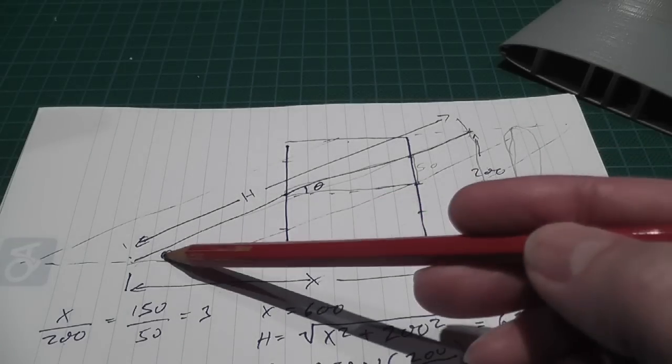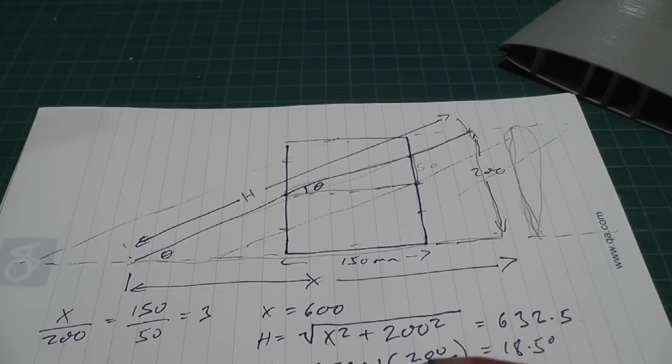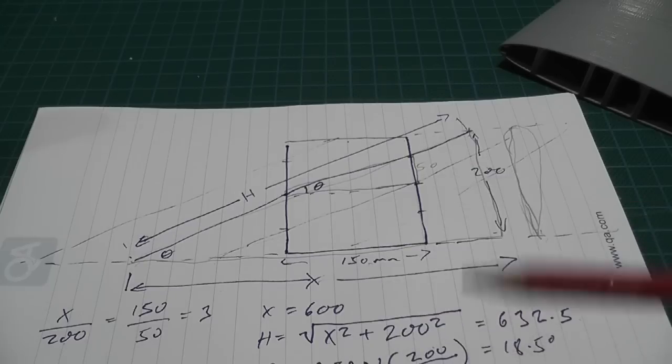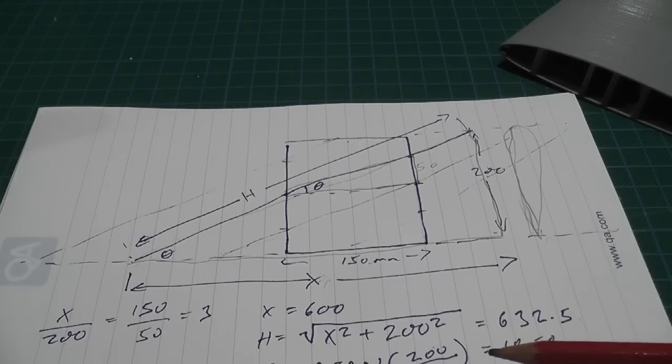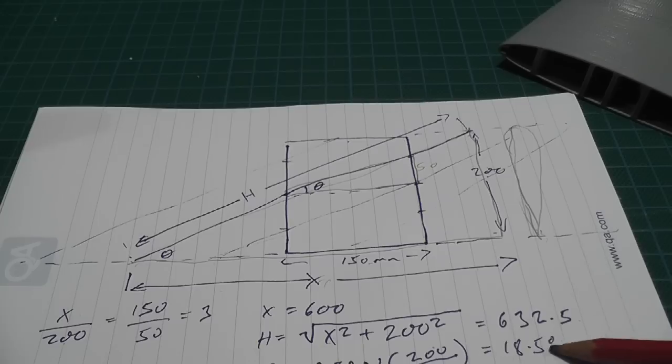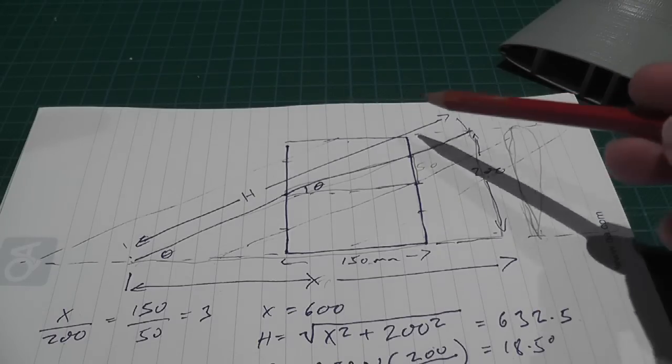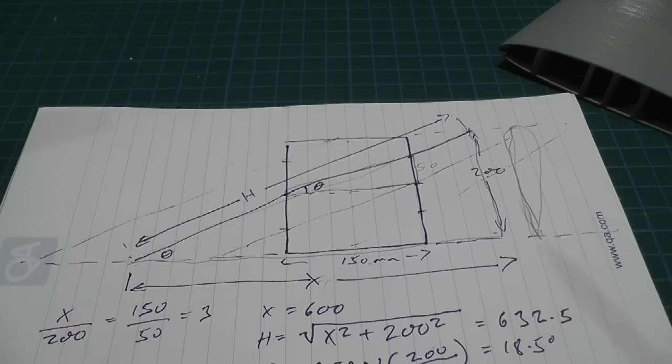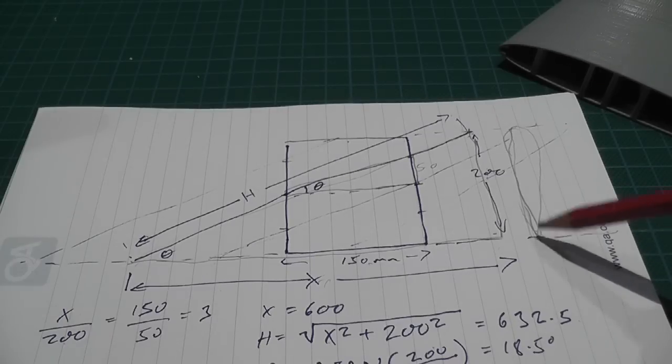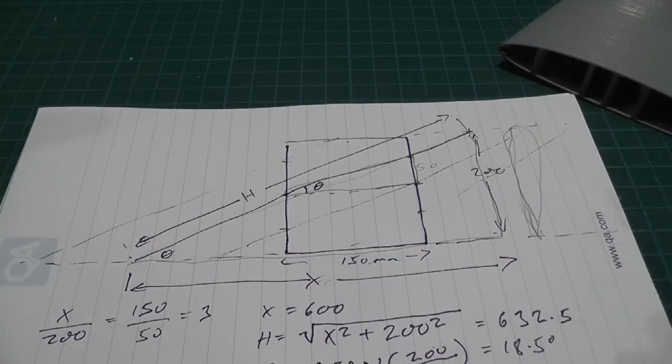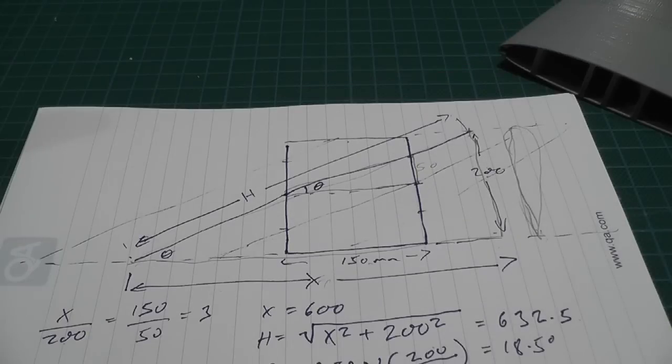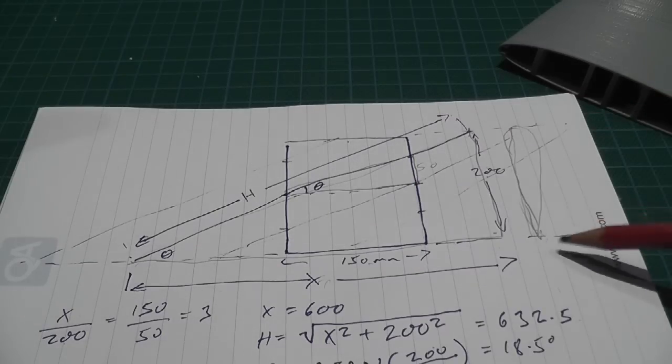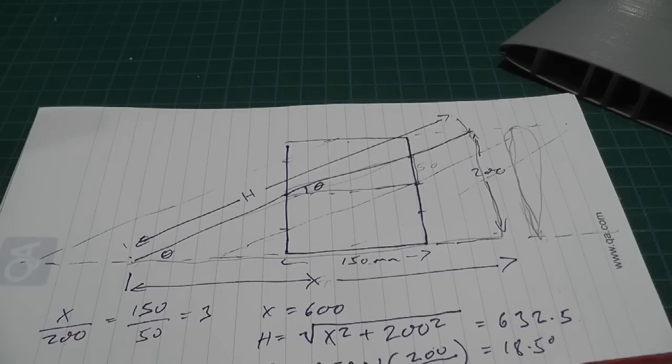I can then work out what the angle is by taking the arctan of the opposite over the adjacent. So the opposite is 200, adjacent is X, which gives us an angle of 18.5 degrees. The ratio of the hypotenuse to the chord is h over 200, which gives us 3.16. So I get an airfoil section that I'm going to use to produce the wing, to produce the section that I'm going to use to support that airfoil section going this direction. I have to enlarge in this direction, the length of the airfoil by a factor of 3.16.